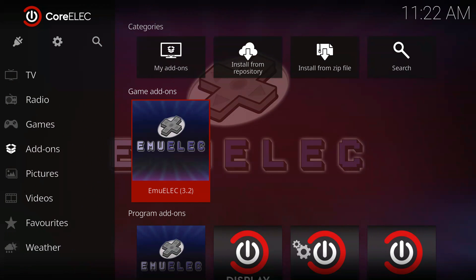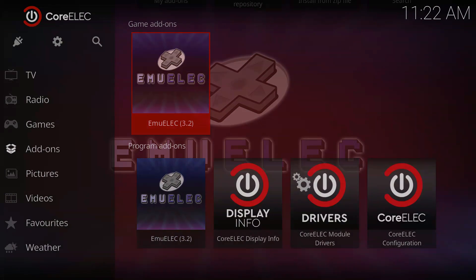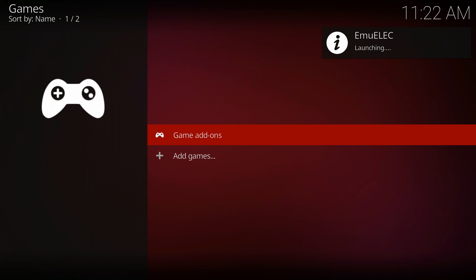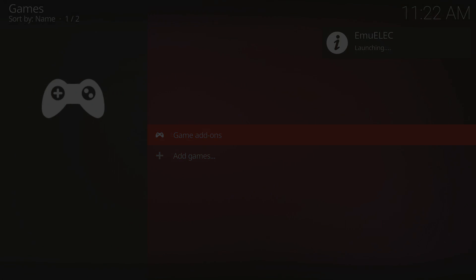You can then go over to your computer, because this is the part where we need to transfer ROMs. Otherwise, this system won't go into emulation station.